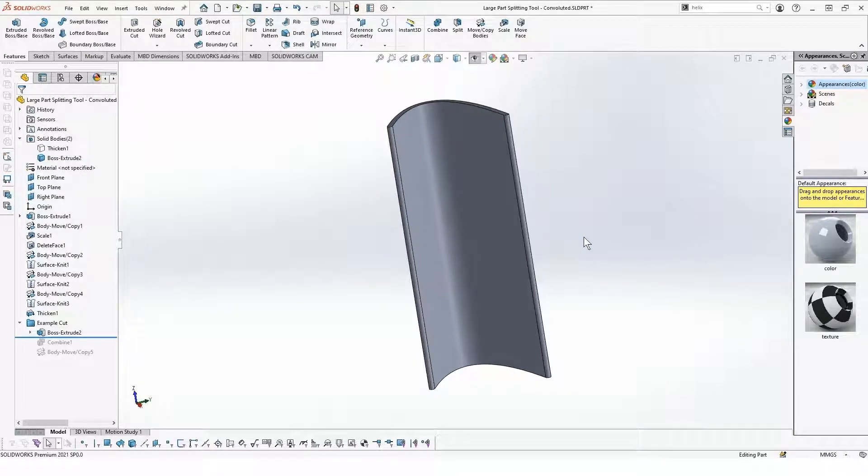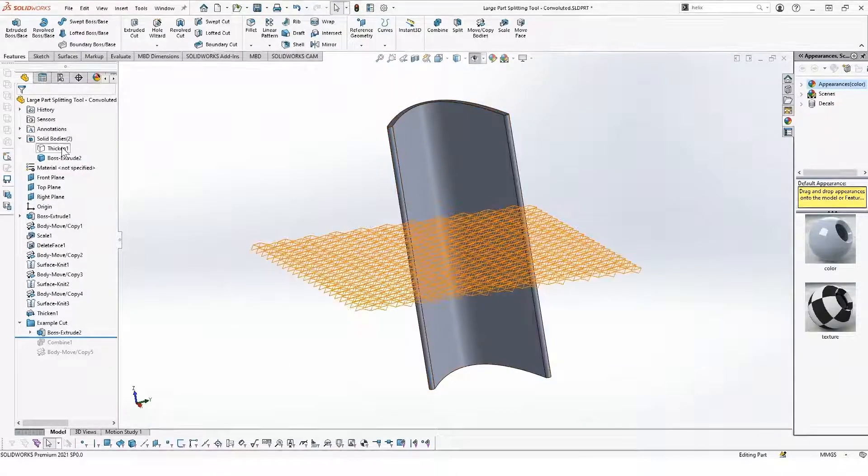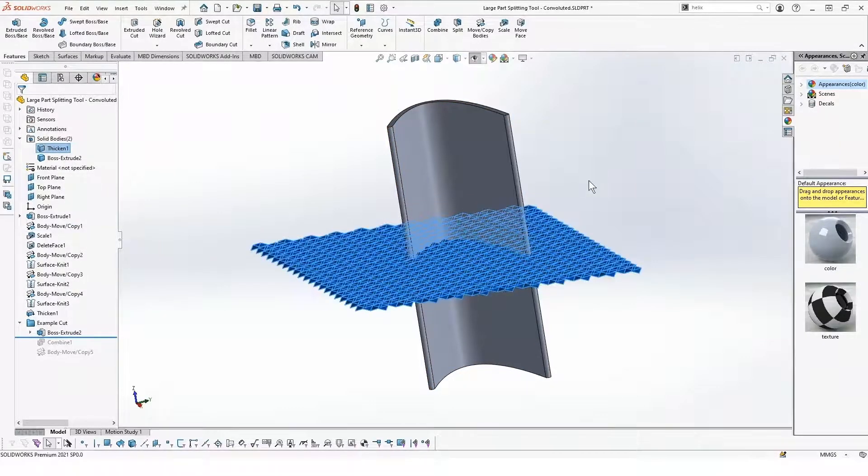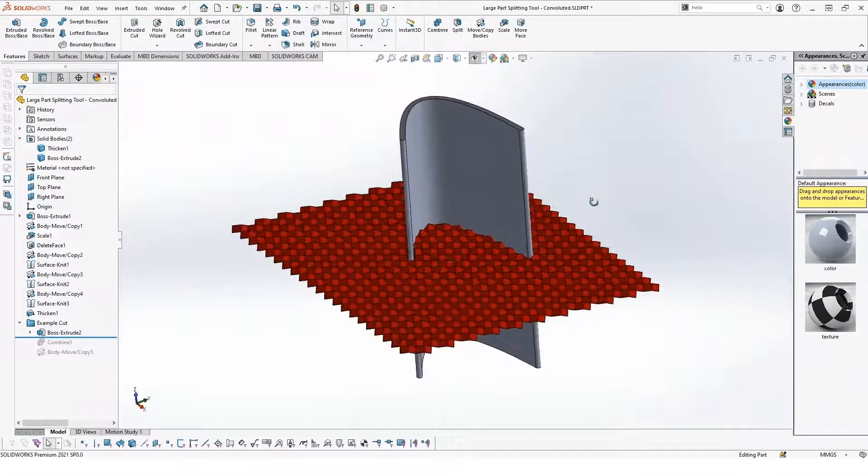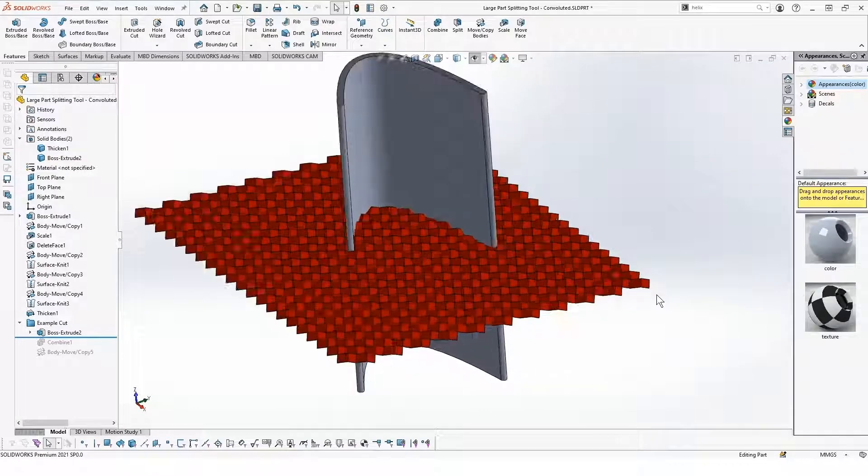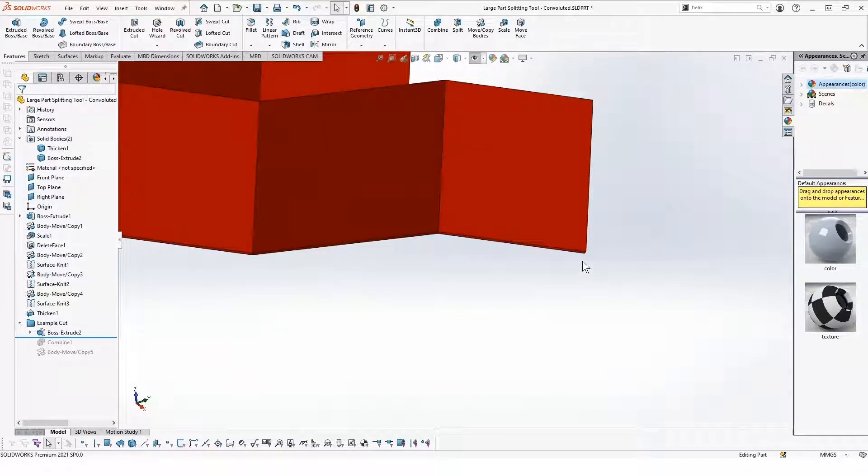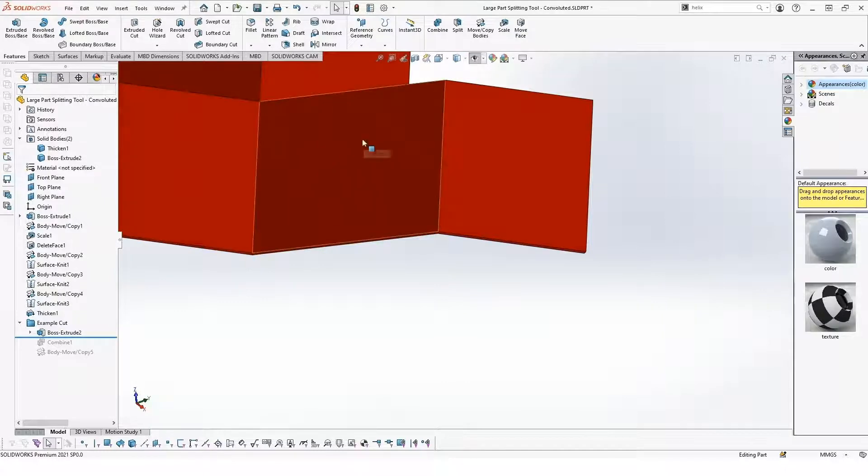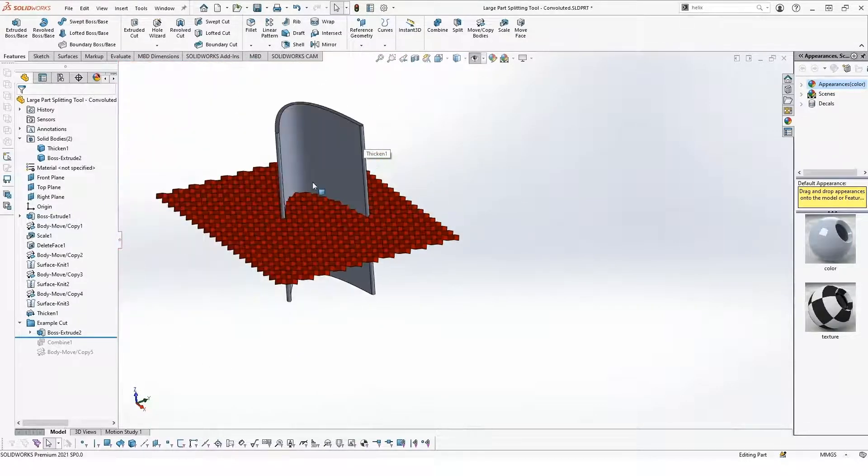Often in this scenario, it makes a lot more sense to cut them using a relatively complex surface part. In this case, I've just made a convoluted surface and then added some thickness to it. That'll help accommodate for any adhesive that might be going on with this part.